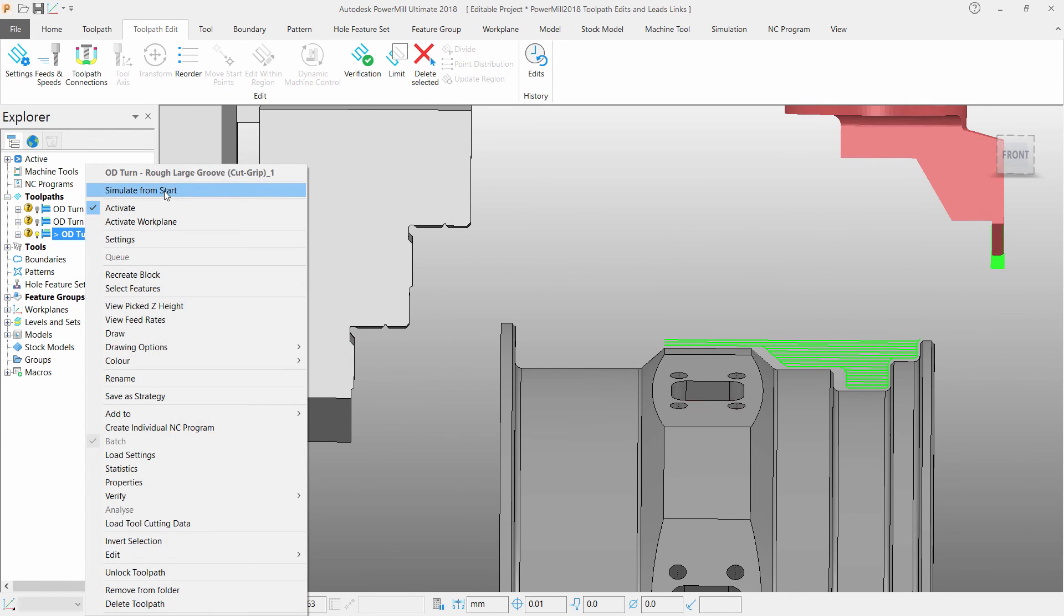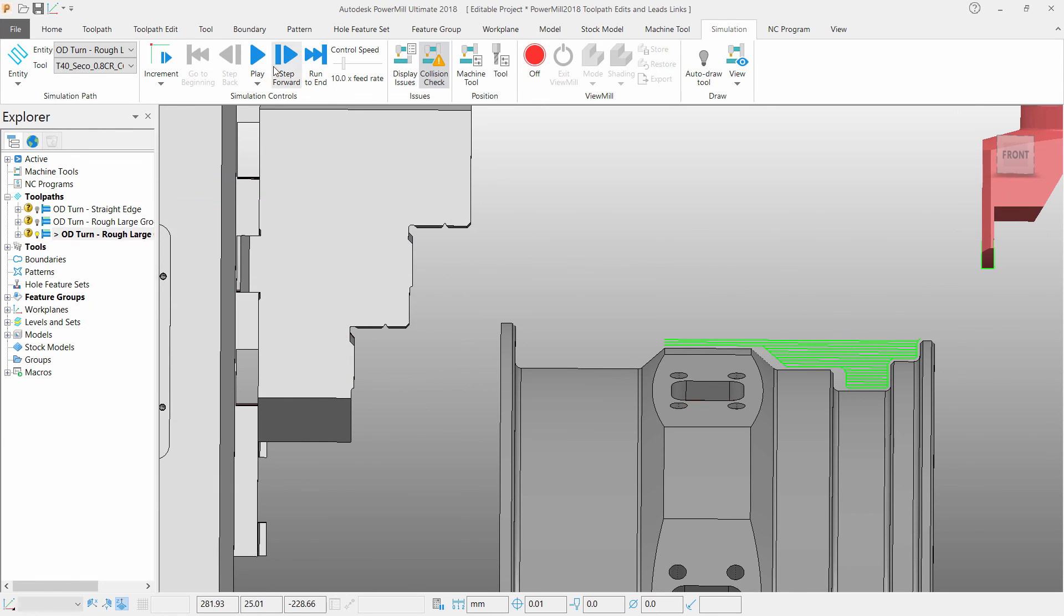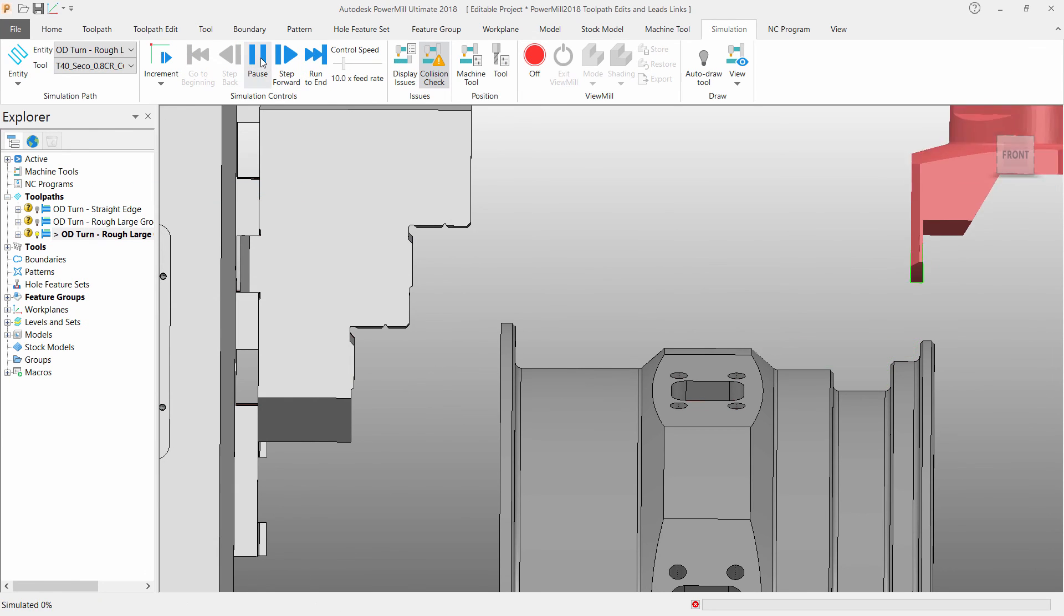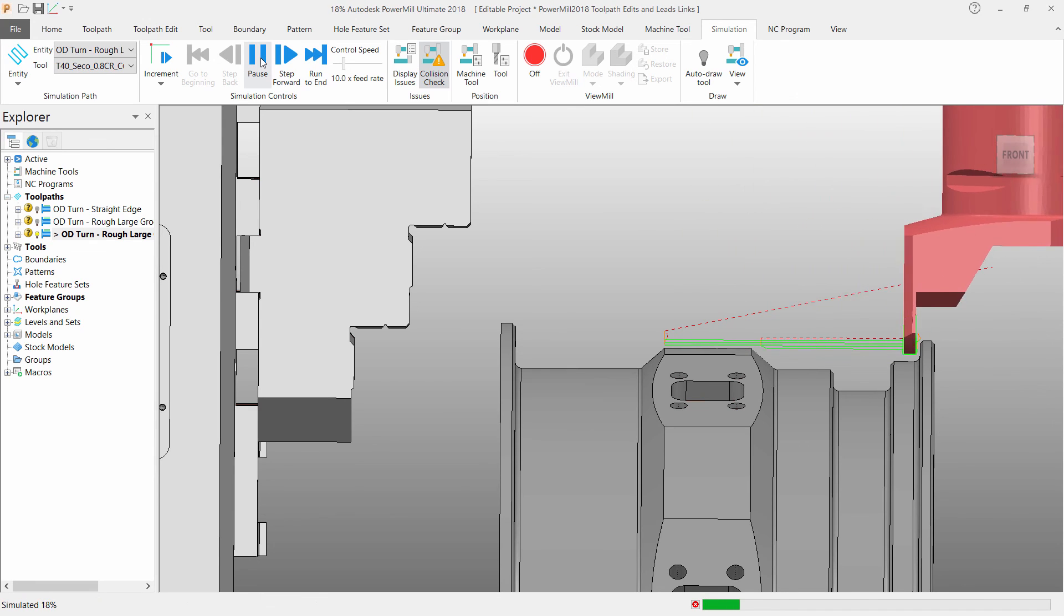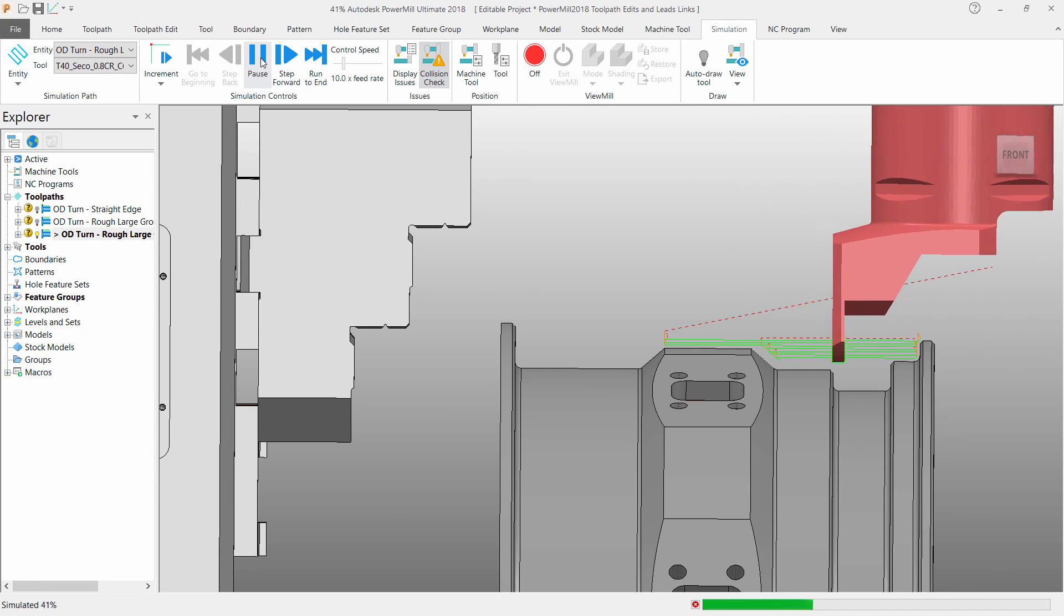These are the updates we have made to PowerMill 2018 for turning toolpath leads and links as well as edits.